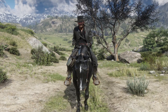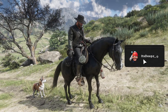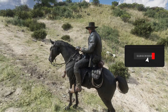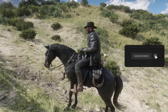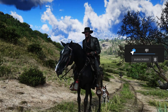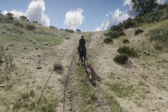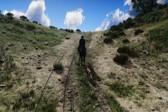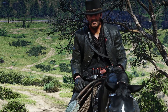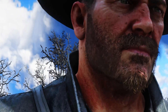Welcome to Red Dead Redemption 2. Today we have a quick and easy guide to show you how to install a reshade for RDR2. Reshades can give your game a different, unique look. There are a bunch of different ones to choose from and they're really simple to set up, so let's get started.